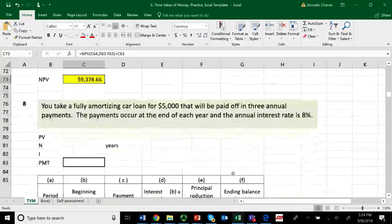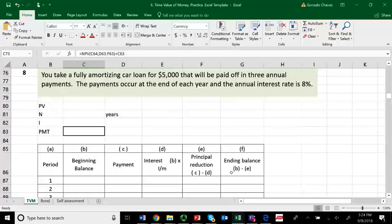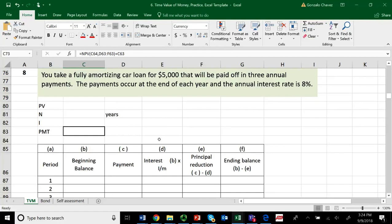Let's go on to the last thing that I want to show you concerning the time value of money, and that is to use amortization tables. So let me start with a very simple example.